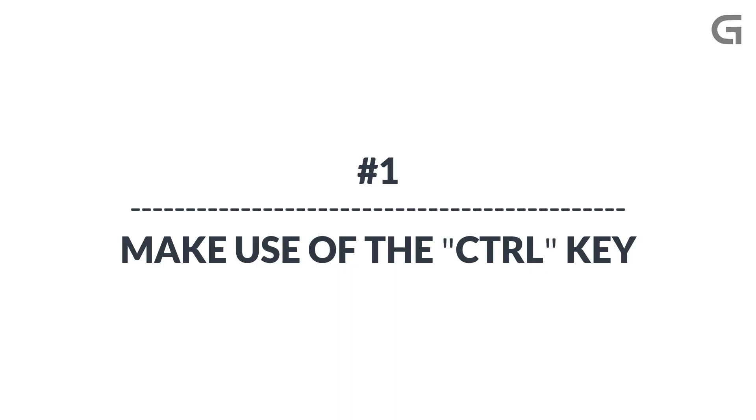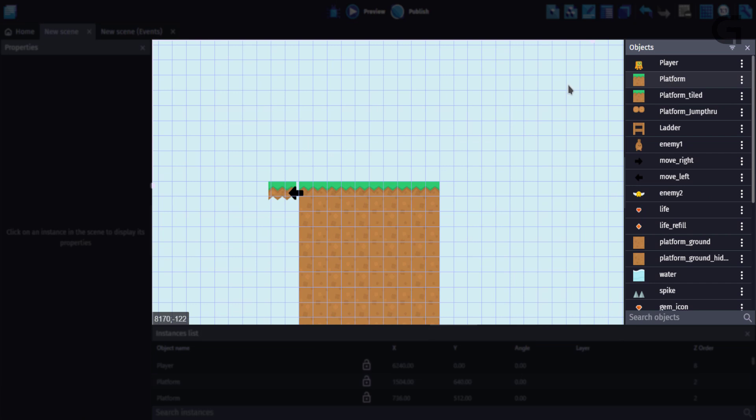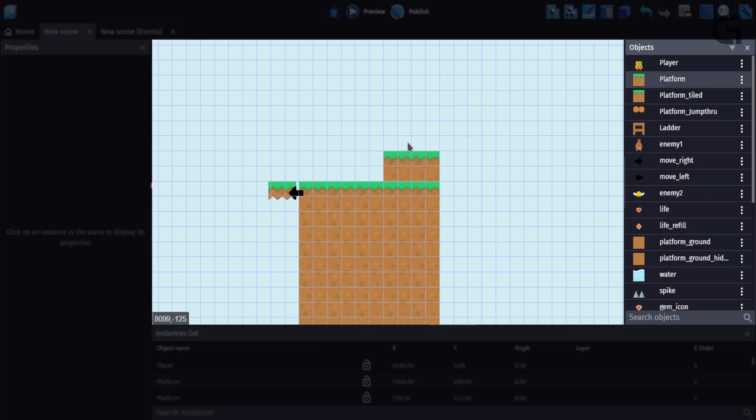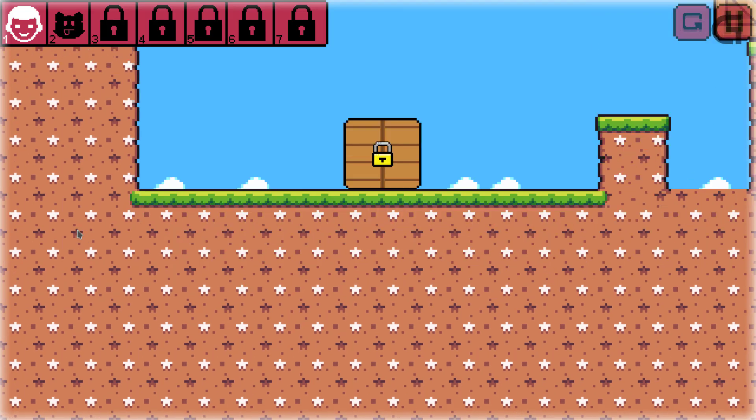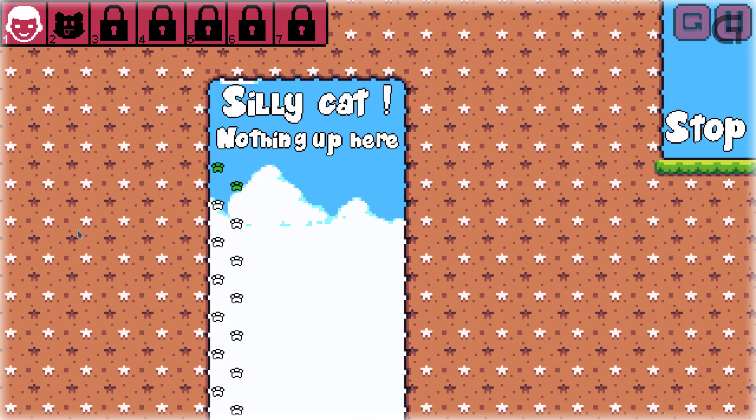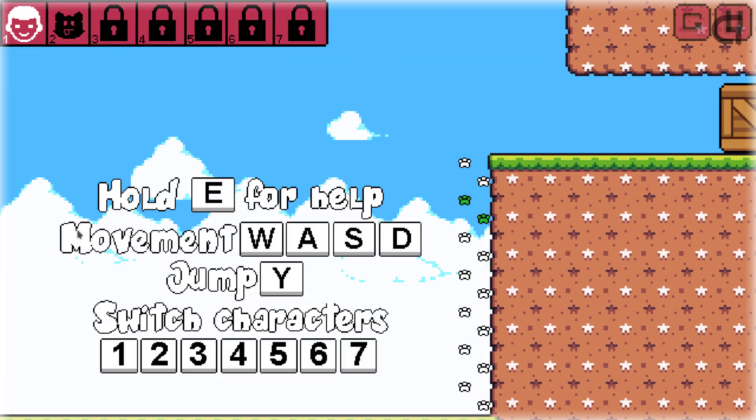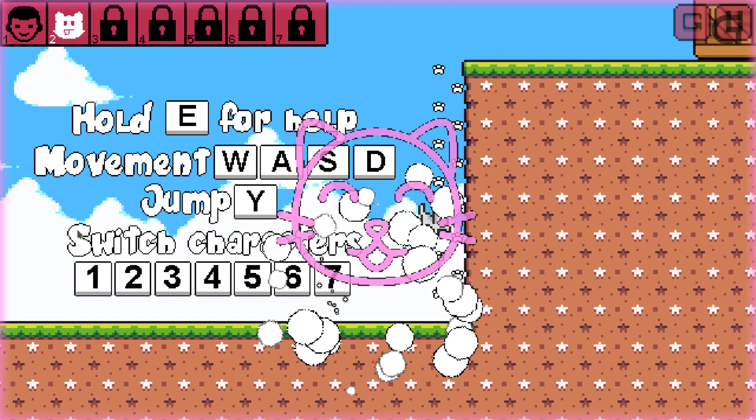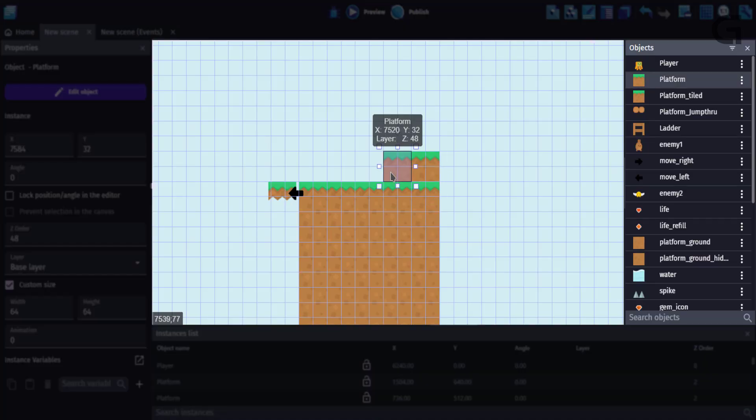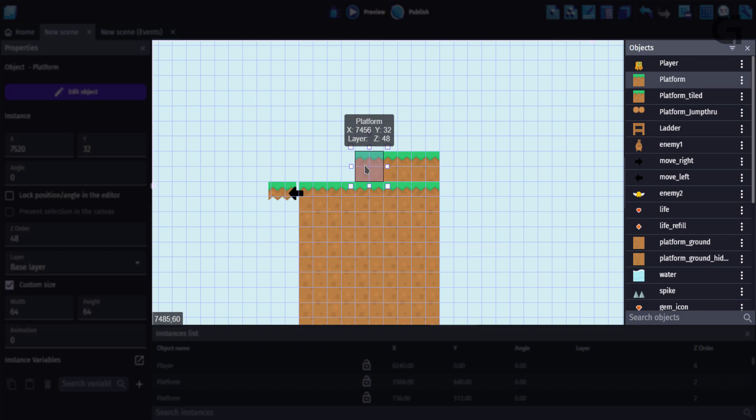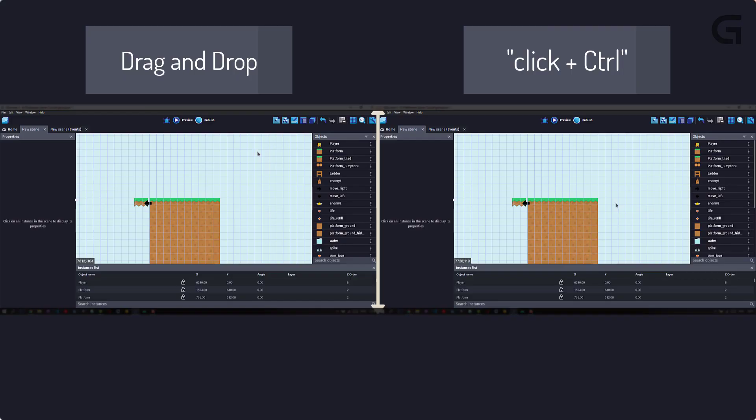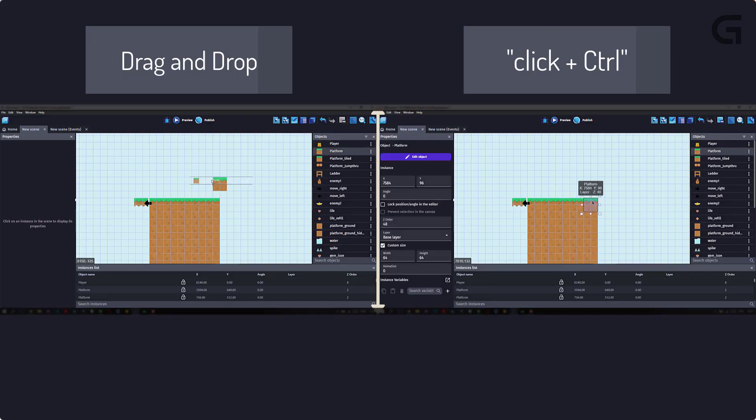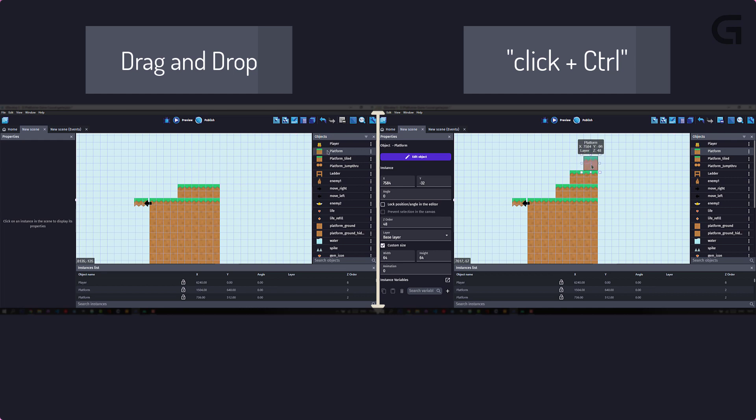First on our list, we have make use of the Ctrl key. There is a probability that this is how you add instances of an object into the scene. Now, this is great when you have a small project, but when you're working on a large project, you would need this tip. On Windows, hold down Ctrl and click on an object to clone it. Here is a speed comparison between both methods and Ctrl plus click wins.